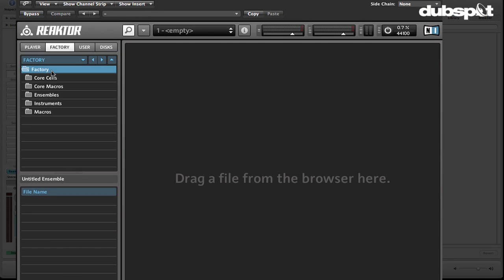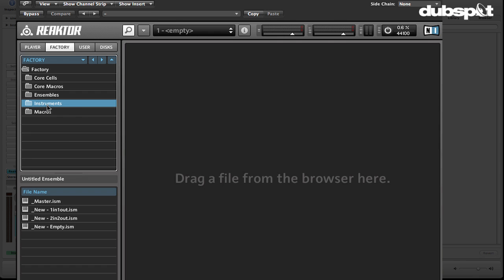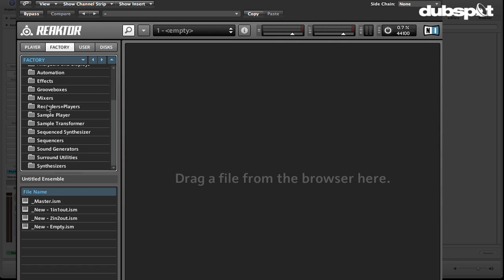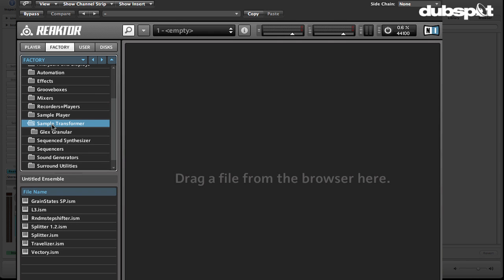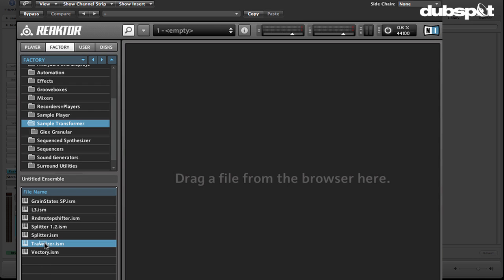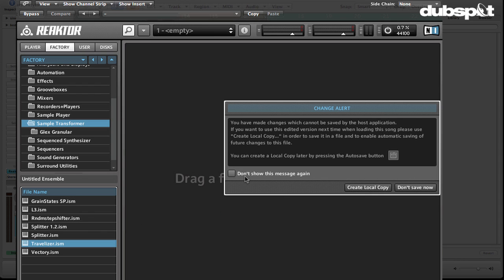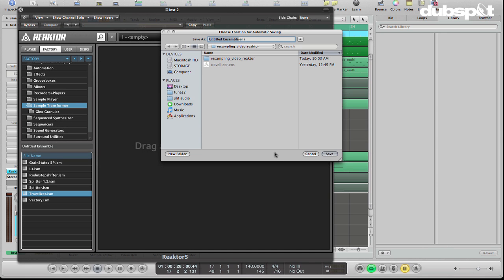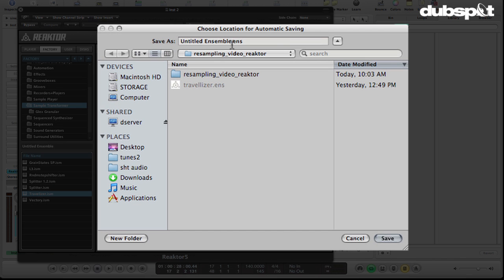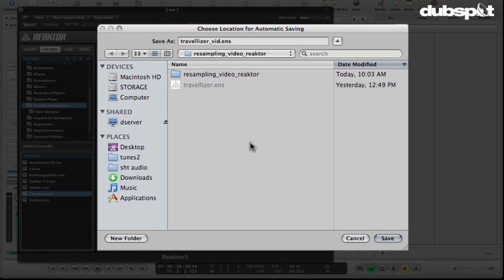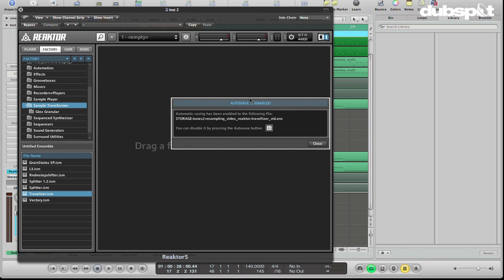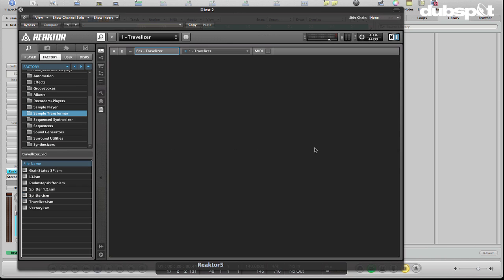And then I'm going to go to my Factory Content, Instruments. Open the Instruments panel. Go to Sample Transformer. And you'll see in the subfolder here, here is the Travelizer. I'm going to take this and drag it over to the workspace over here. Now it's going to ask me if I want to create a local copy. I do, because I want this version of the Travelizer to be saved with my song. So I'm going to choose Create Local Copy. And then I'll call this Travelizer Vid. And I'm going to save it in my resampling video reactor folder, which is the folder for this track. Hit Save.